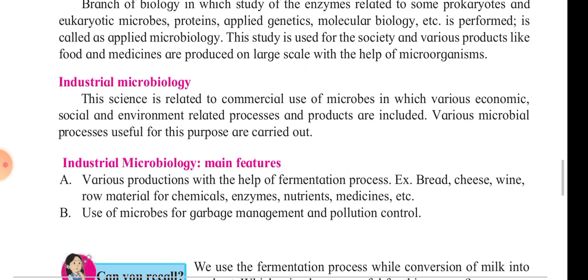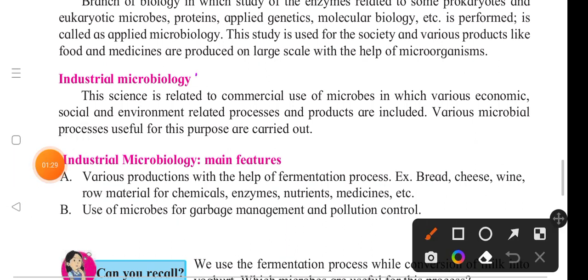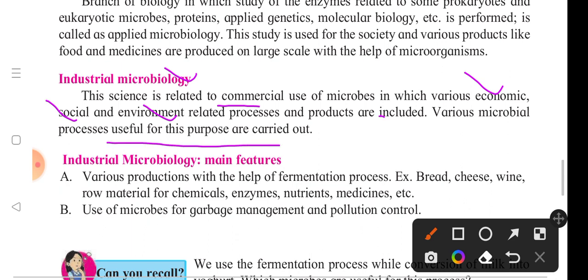The next point is industrial microbiology. This science is related to the commercial use of microbes, in which various economic, social, and environmental processes and products are included. Various microbial processes useful for this purpose are carried out.